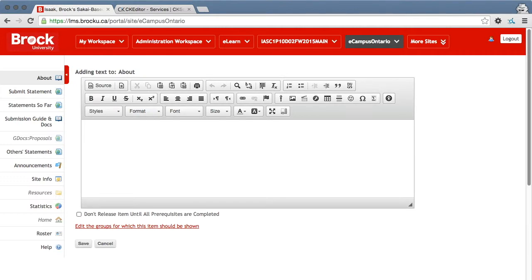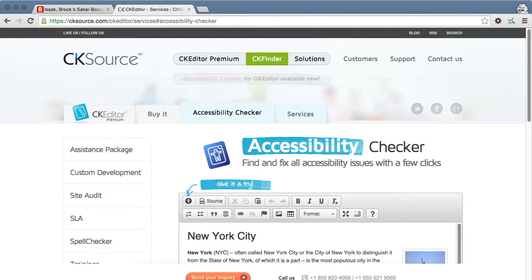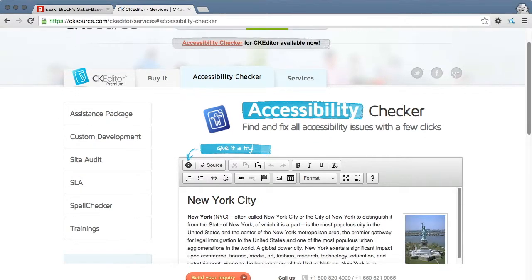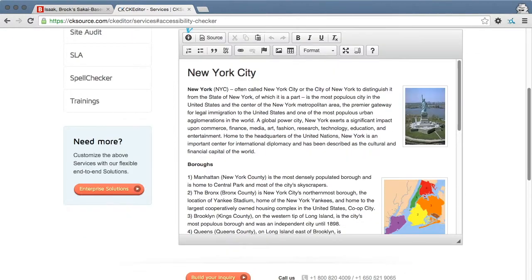At Brock University's implementation, we have the Accessibility Checker here on the extreme right. This is based on CKEditor Accessibility Checker which you can find out more about at CKEditor Accessibility Checker.